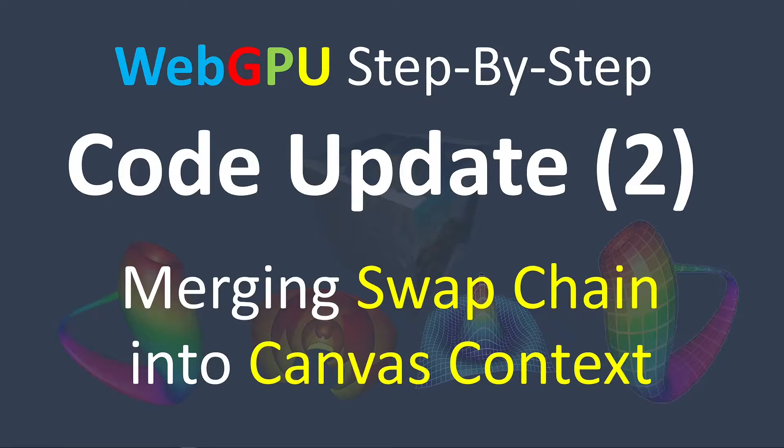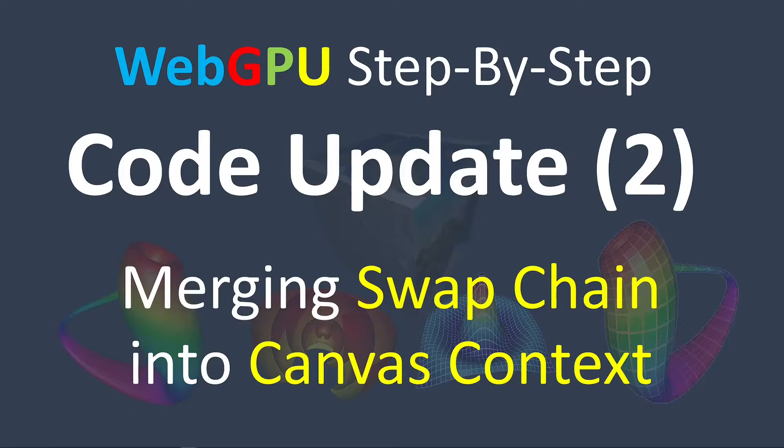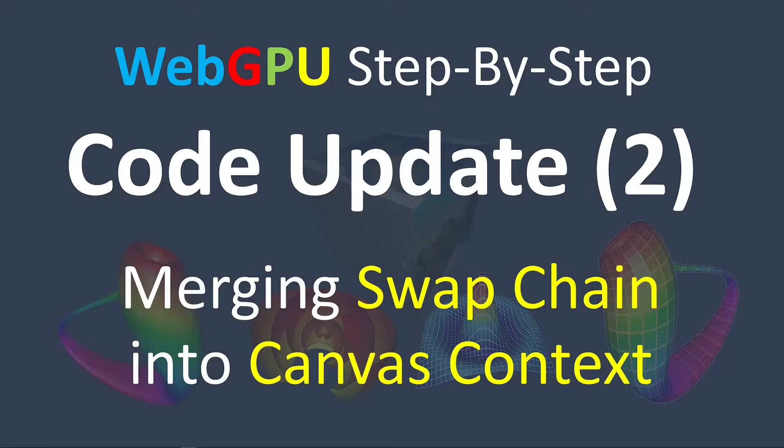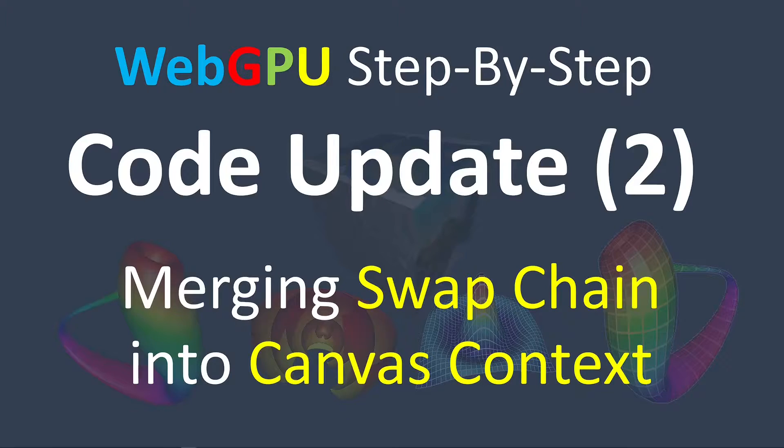Two days ago, the WebGPU Working Group just released a new version of the WebGPU API, that is version 0.1.4.